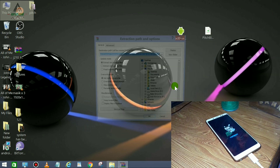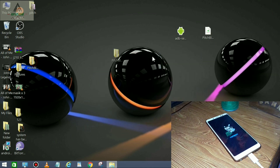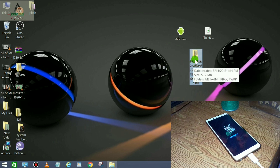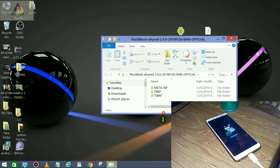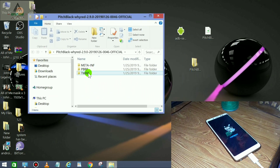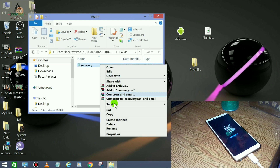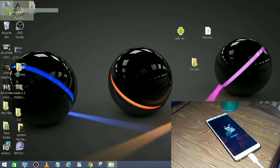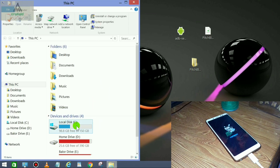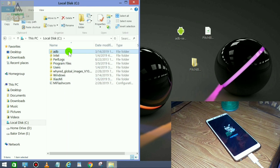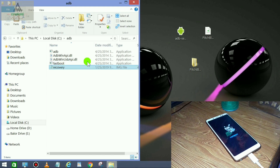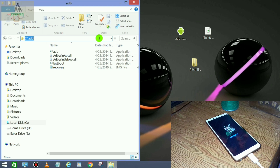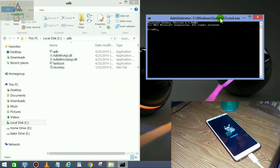Now extract the PitchBlack zip file using any extractor — I'm using WinRAR here. Open the extracted folder, click on the TWRP folder, and copy the recovery image file. Go to your C drive, open the ADB folder, and paste the recovery image file there. Click on the address bar, type cmd, and hit Enter.